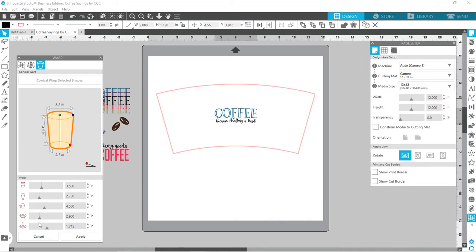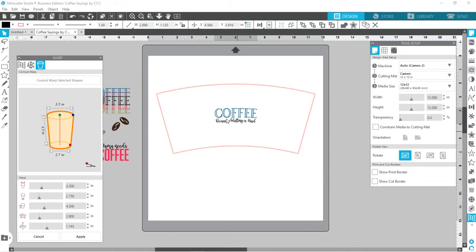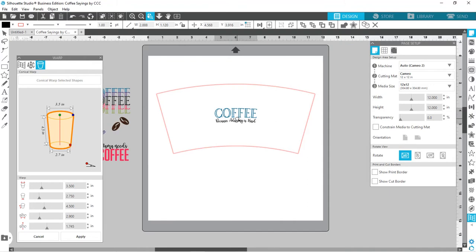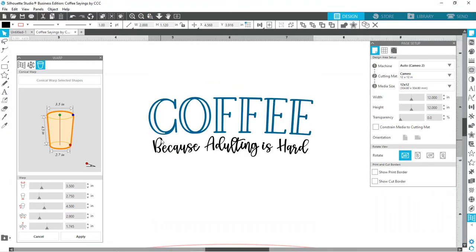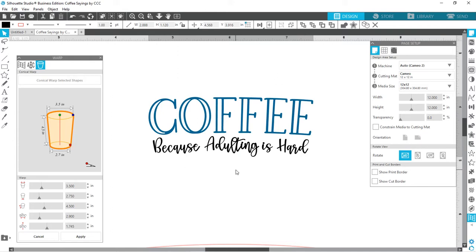And I think it's pretty centered left to right. So I like that. And I think that looks pretty good. It doesn't look much different, but it did move things if we zoom in really far. You can see our letters have a slight warp to them, a slight kind of arc. And that is just so now when we go to put it on our cup, it's going to lay flat.